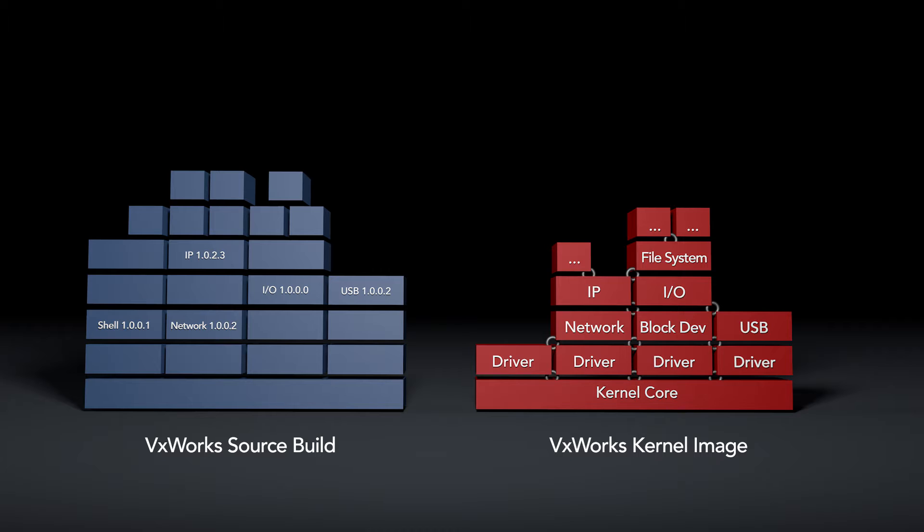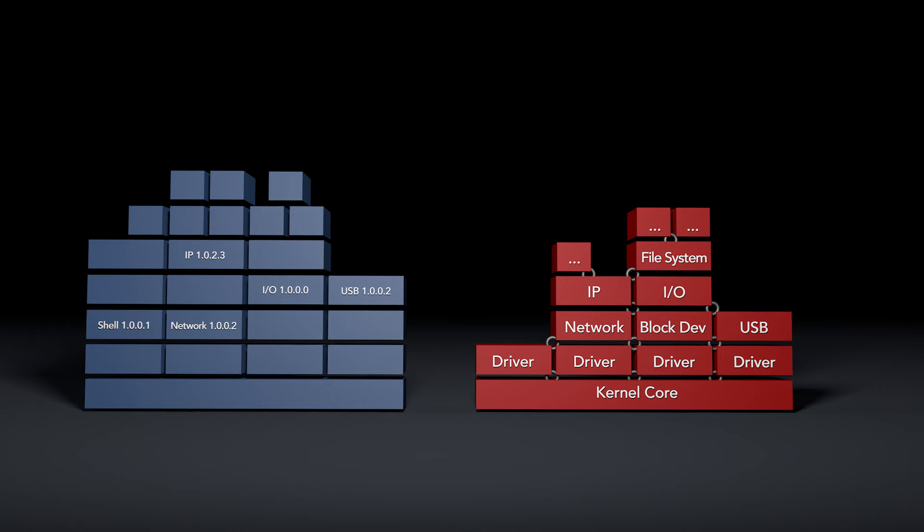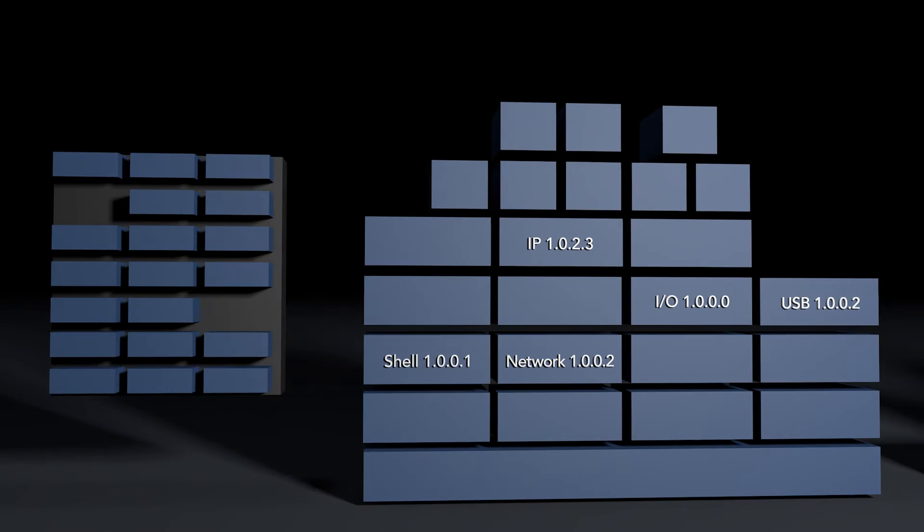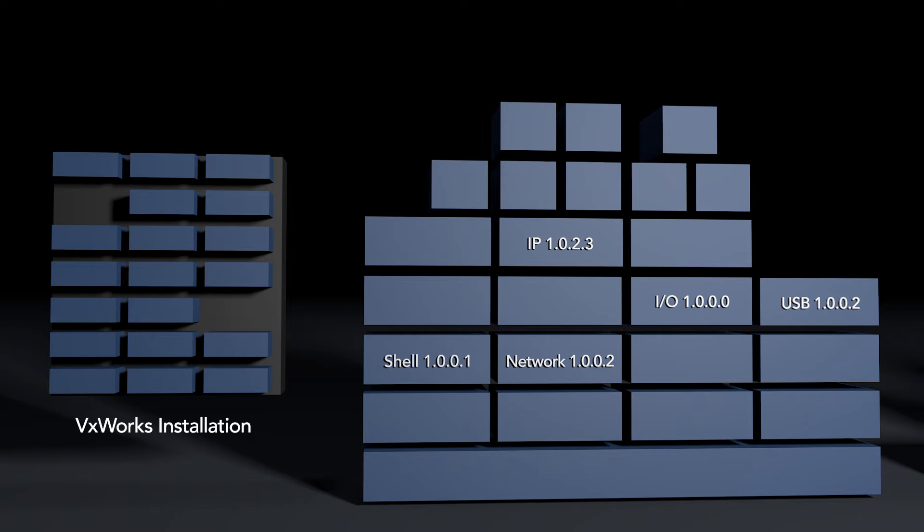Layers themselves are versioned. I can have a shell version 1.0.0.1 and a USB version 1.0.0.2. A VxWorks installation is a repository of layers.